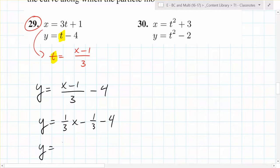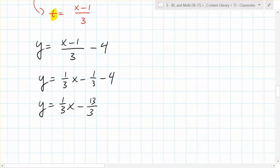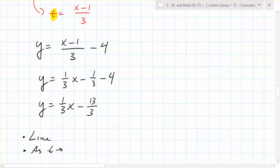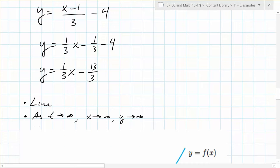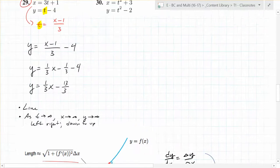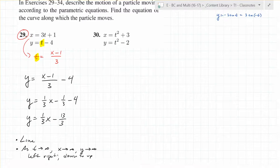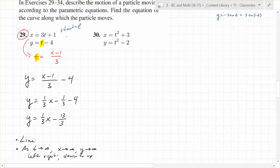So what do you end up with? y is equal to one-third x minus 13 over 3. So what kind of equation is that? It's linear. And what kind of motion? Is this thing going from left to right or right to left? Left to right. As t goes to infinity, x goes to infinity and y goes to infinity, right? So you can say left to right and down to up. What else could you find? Where does it start? It starts at 1 comma negative 4, and it moves in that direction.